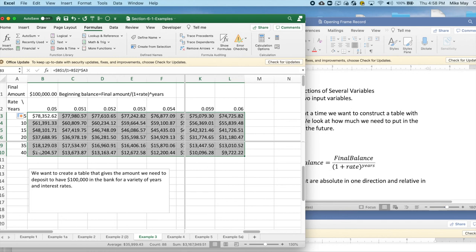However, if I'm keeping it 40 years, I only have to put $14,000 in the bank. And if it's 40 years and 6% interest, that drops down to $9,722.